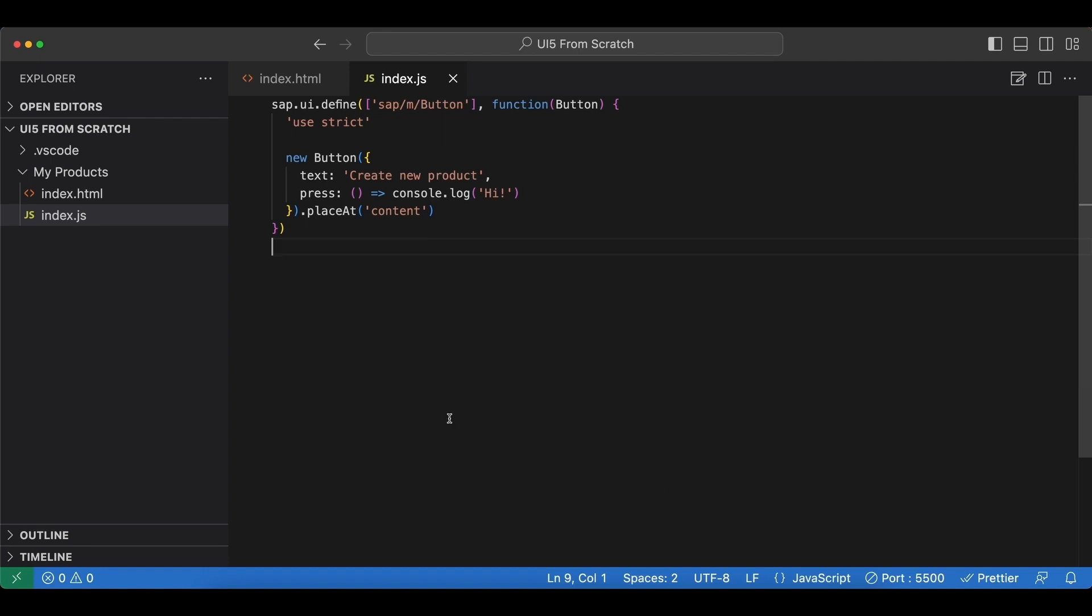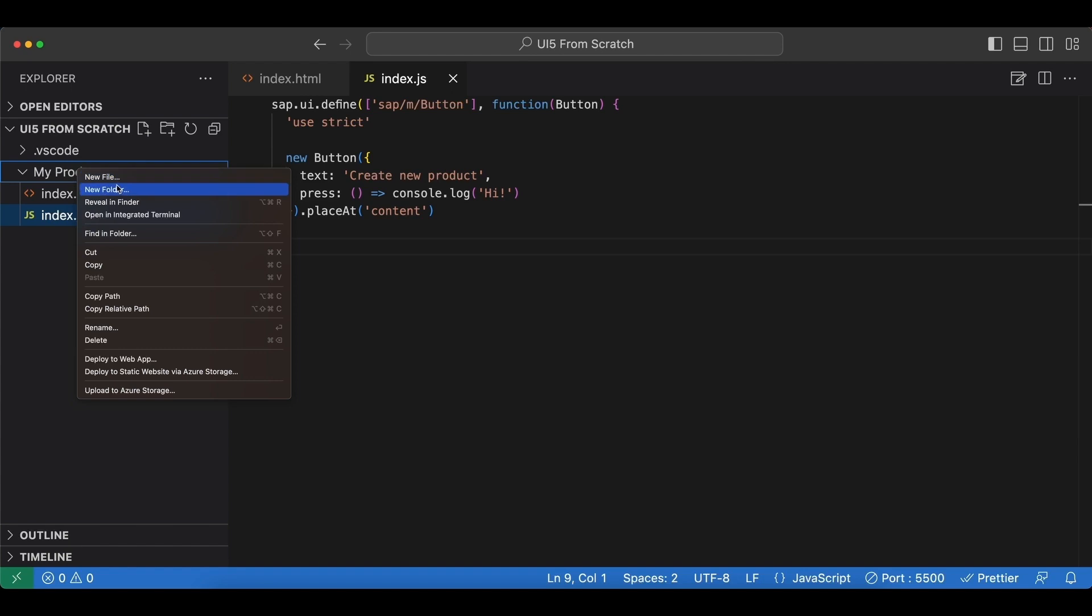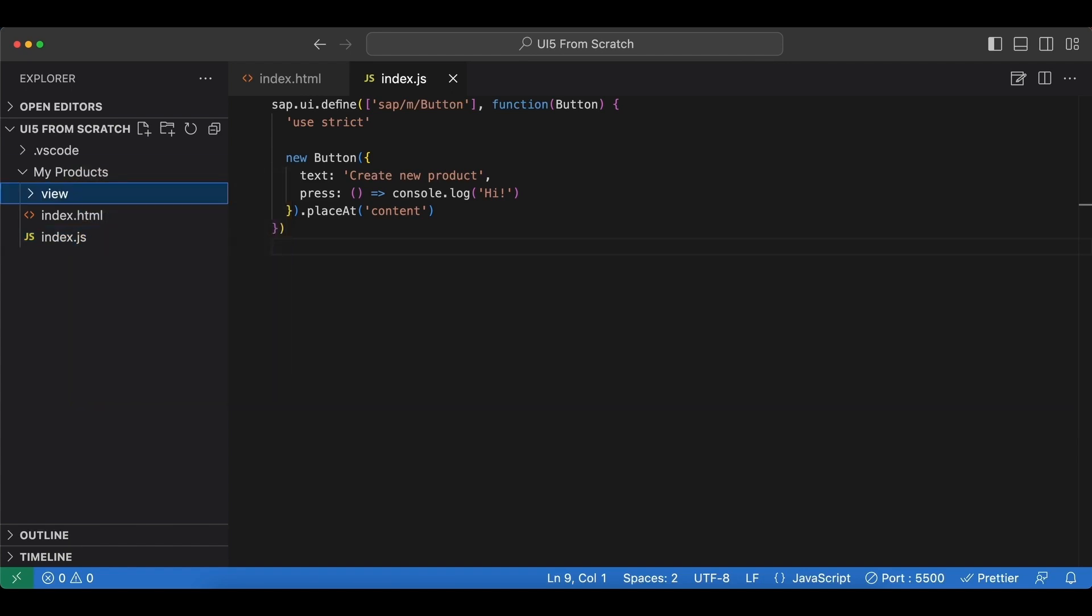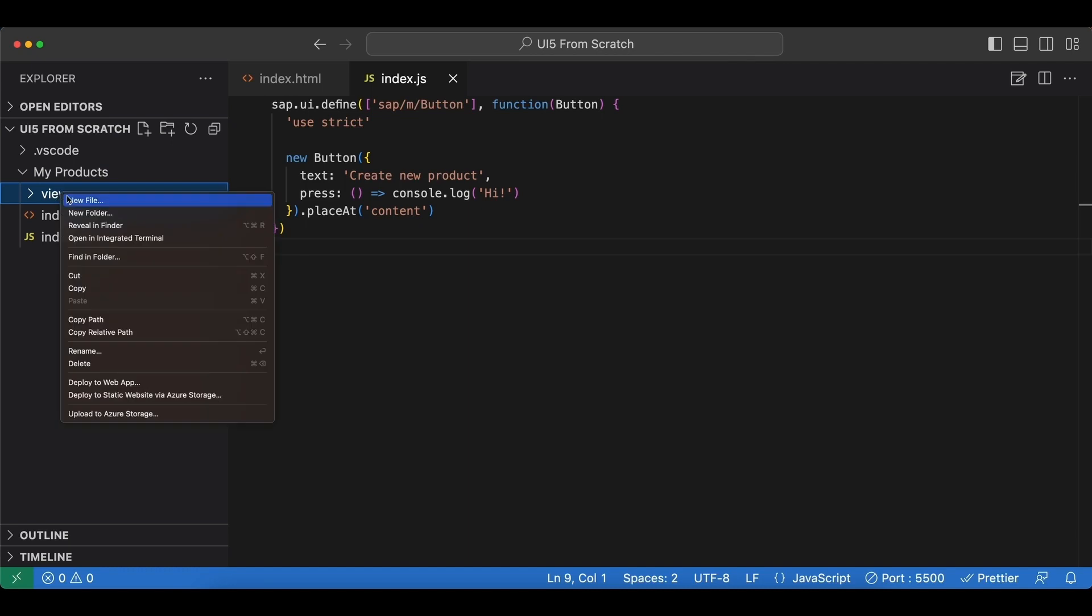Let's create a new folder in our root project folder named view. This name is up to us, but it is highly recommended to use the name view.